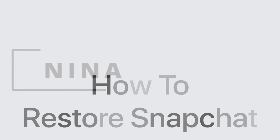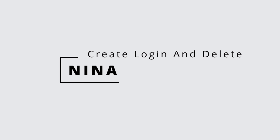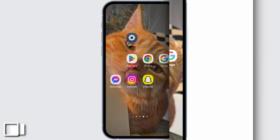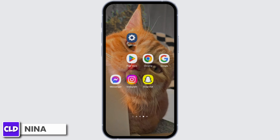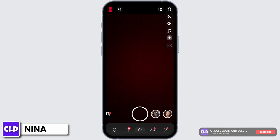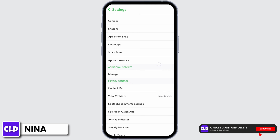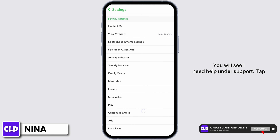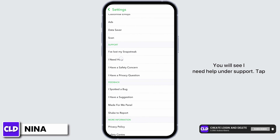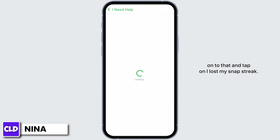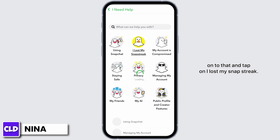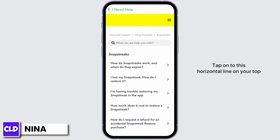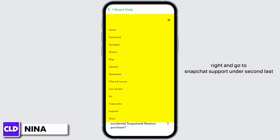How to restore a Snapchat streak. Hey everybody, this is Nina from Create Login and Delete. Let's get started. Open up your Snapchat, then go onto your profile. Under settings you will see 'I need help' under support. Tap onto that and tap on 'I lost my snap streak.'